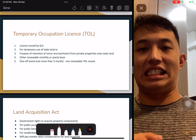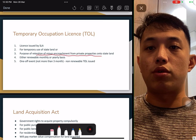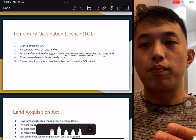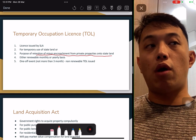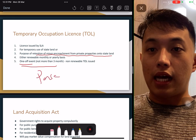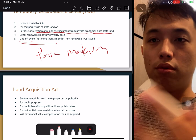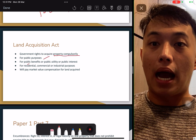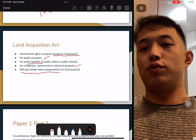Temporary Occupation Licence (TOL): issued by SLA for the temporary use of land. It can be used for retention of minor encroachment — for example, if you accidentally built your house into state land, the government will give you a TOL to redo your work back within your own land. It can be renewed annually, monthly, or for one-time events such as a pasar malam — SLA can give you some empty nearby land for that purpose. Land acquisition: the government can acquire property compulsorily for public purposes and public benefit, for any property type, and they will pay market value compensation.